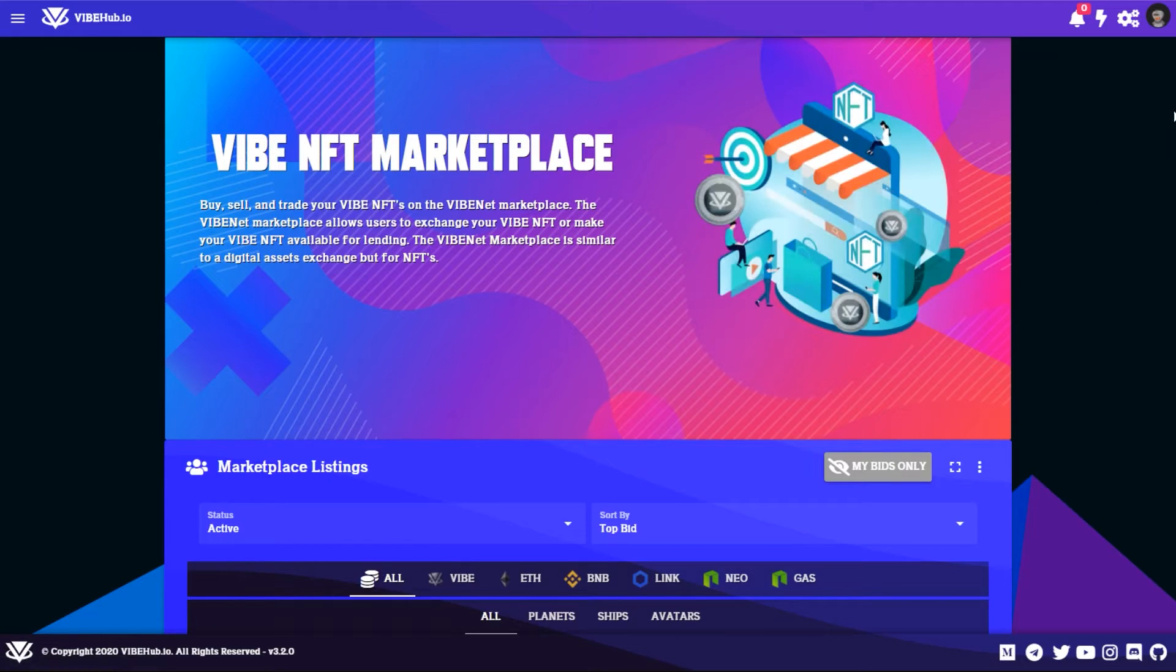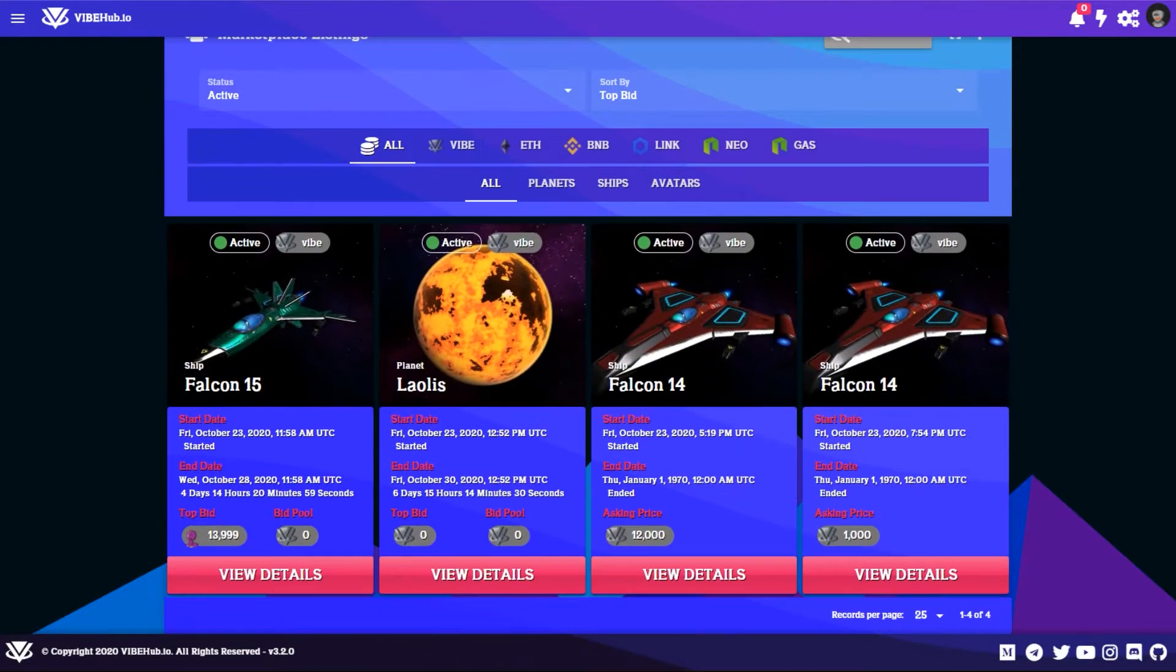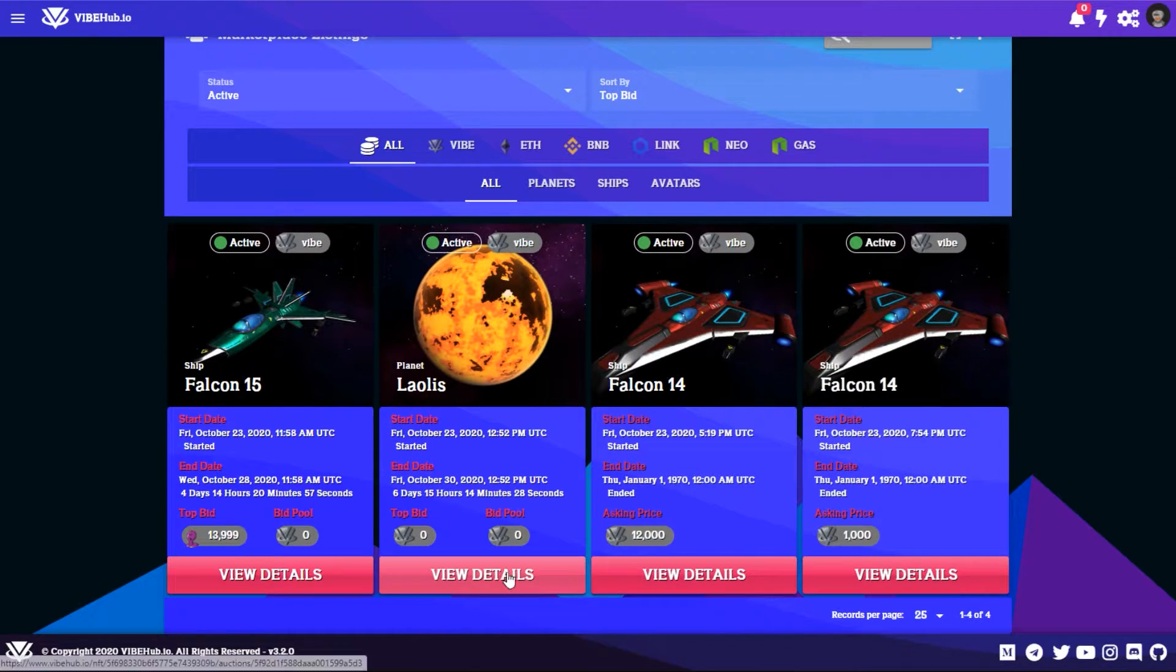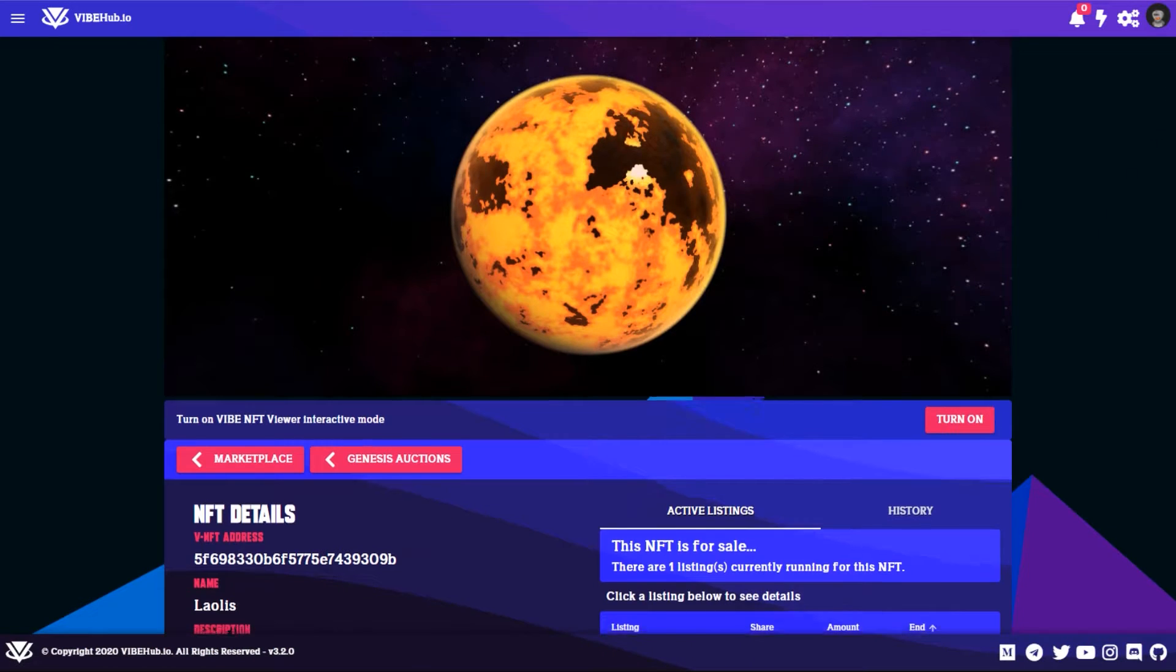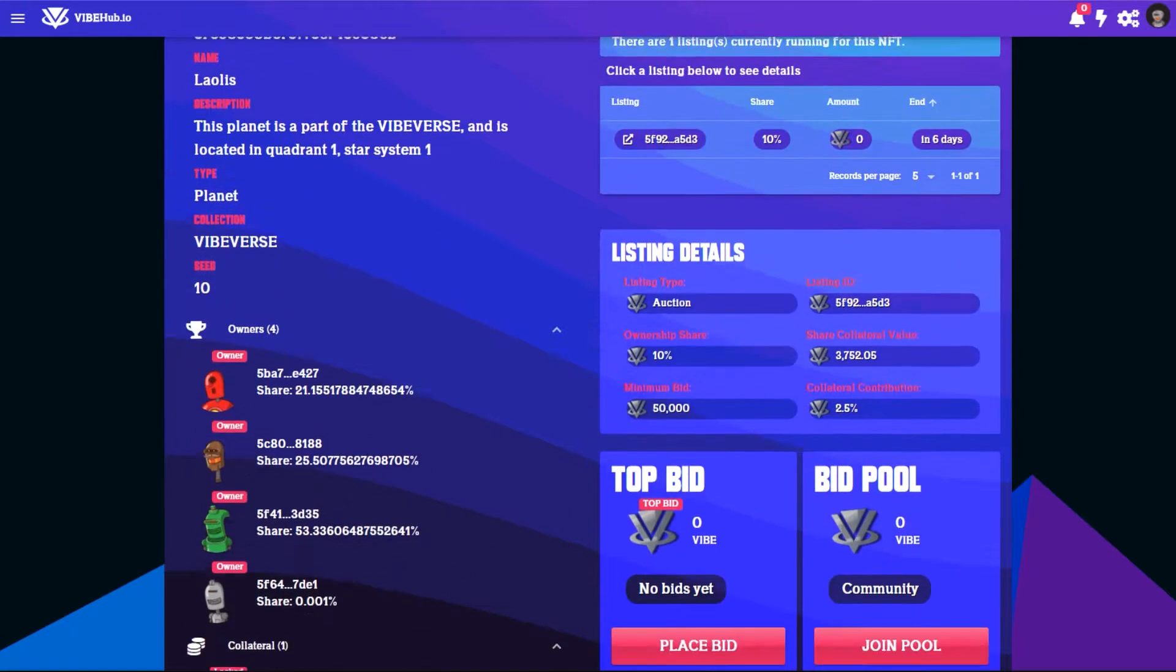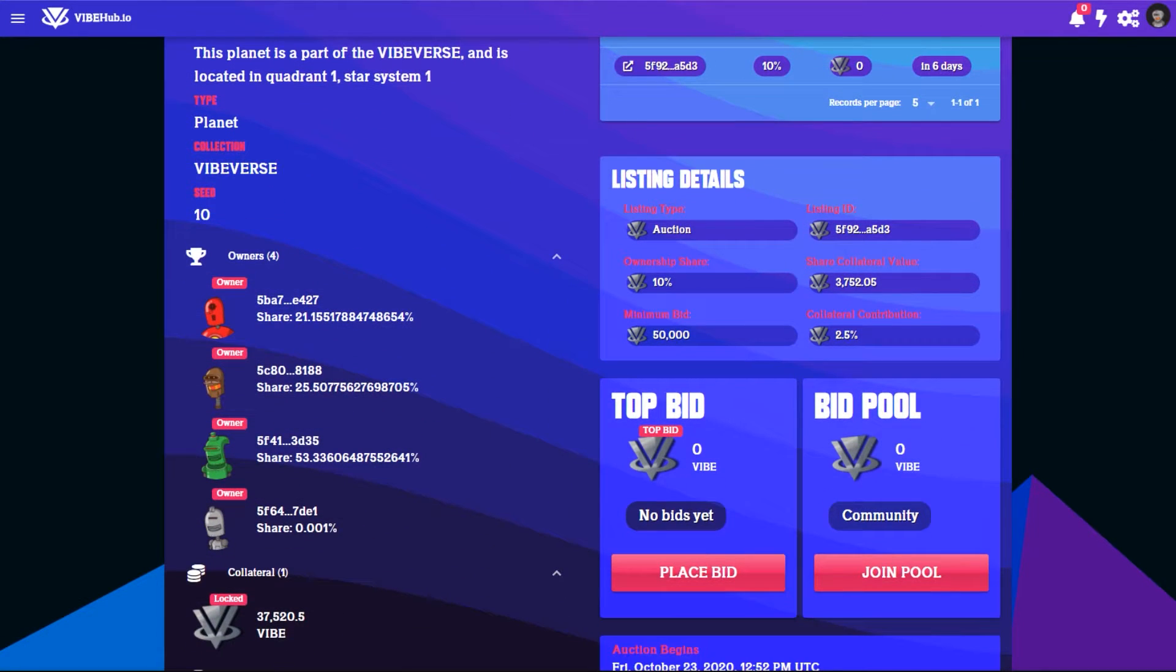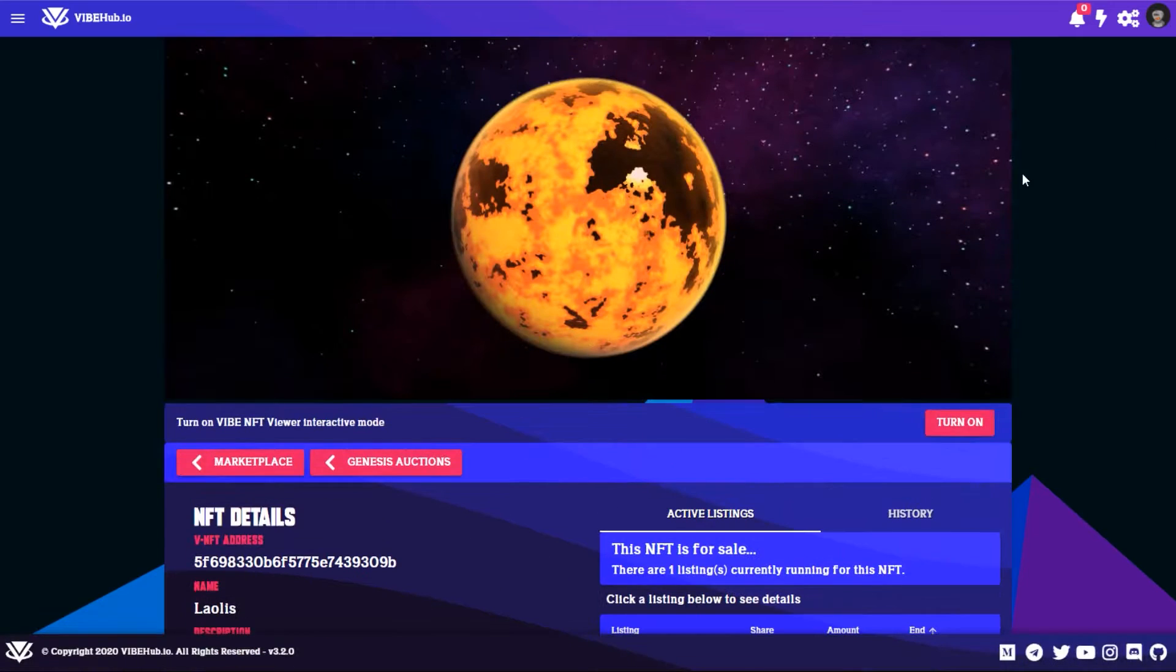So we can go back to marketplace here and we'll have a look at a buy now. Here's another auction here, you'll see the minimum bid is 50,000.